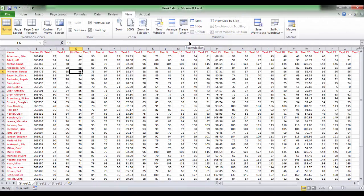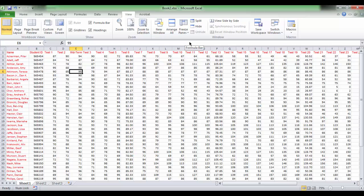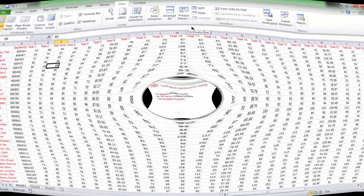That was the explanation of how to freeze only one row or to freeze only one column.